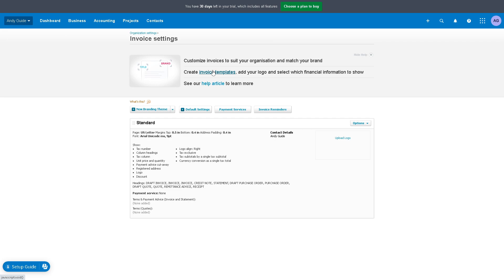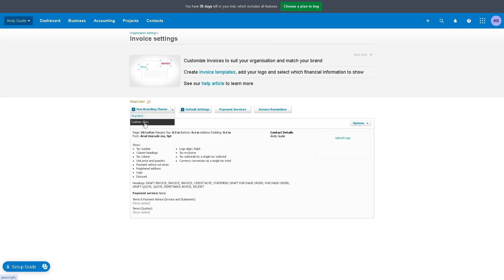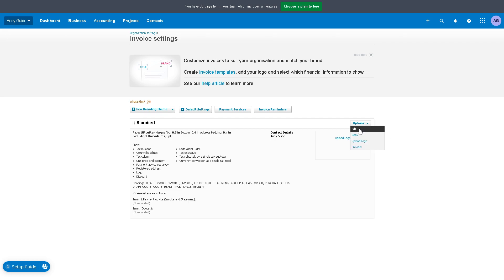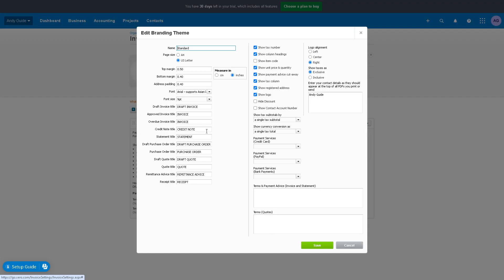You have your new branding theme, you can use the standard, your custom doc you can also use, and take out default settings. But what I normally use is the edit option. You have the standard and you can choose a lot of information right here. It's highly customizable.